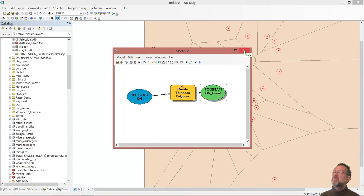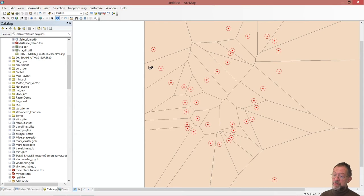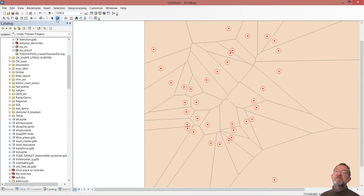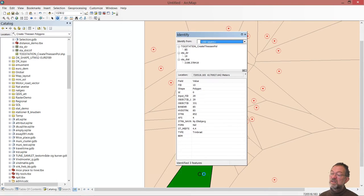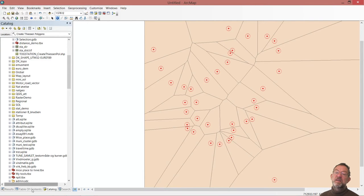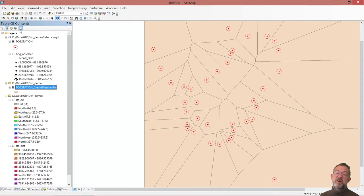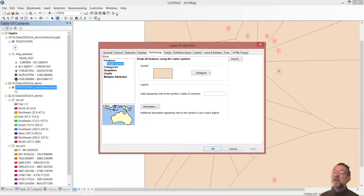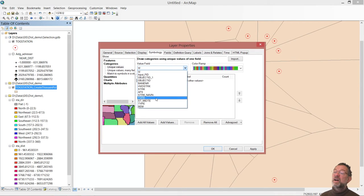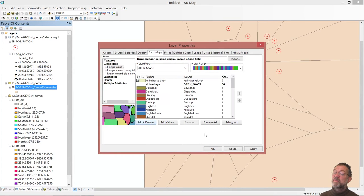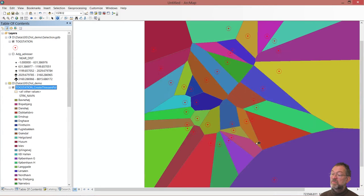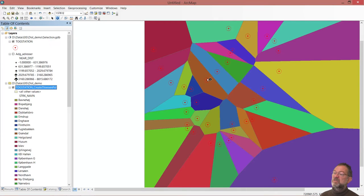So now we have our result, save it, we have our polygons. And each of these polygons has information about which station they are closest to, so I could go in and color them accordingly. If I go to my table of contents, and take my Thiessen, and properties, and symbology, as categories, and the station name, add all values. So here we have the polygons, the Thiessen polygons, which basically if you live in this area, you should go to that station. If it's in this area, you should go to that station, to go to the closest station at least.